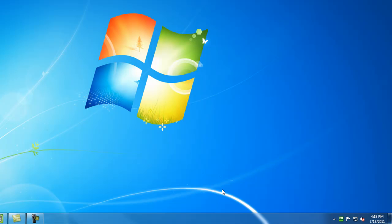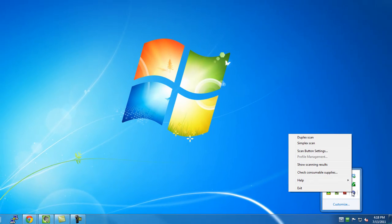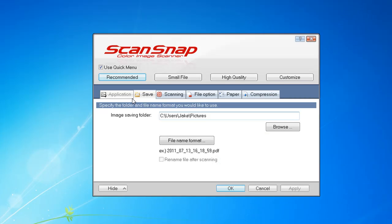First thing you need to do is, of course, have a ScanSnap scanner installed and have the ScanSnap manager running on your computer. Then you go to your system tray and right-click on that icon for the ScanSnap manager, and click on Scan button settings. You need to make sure that "Use Quick menu" is unchecked, because otherwise you won't be able to complete the next step, which is add Evernote as an application to scan to.